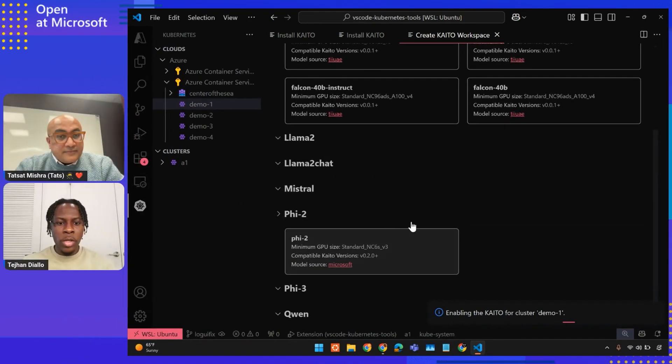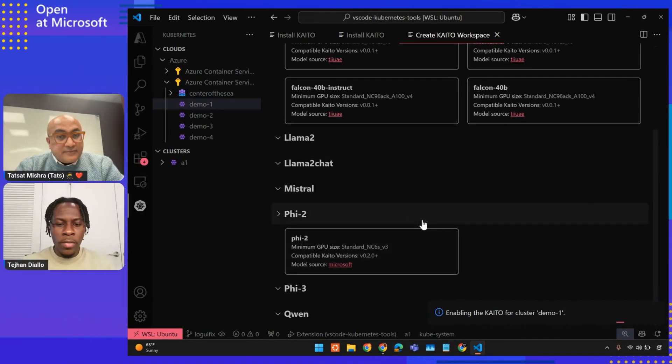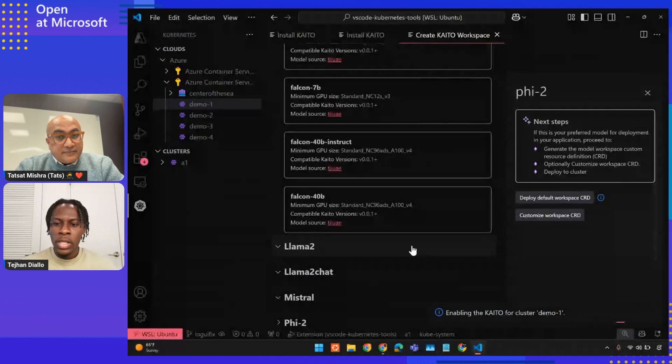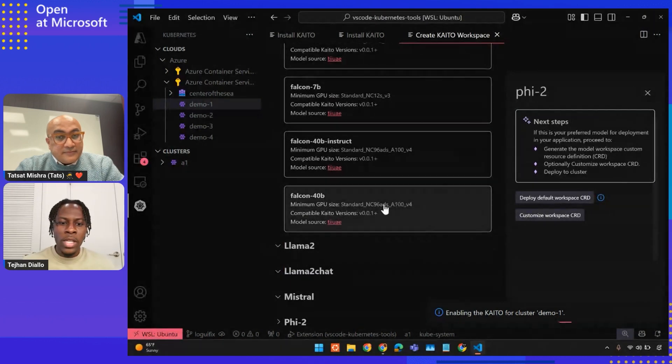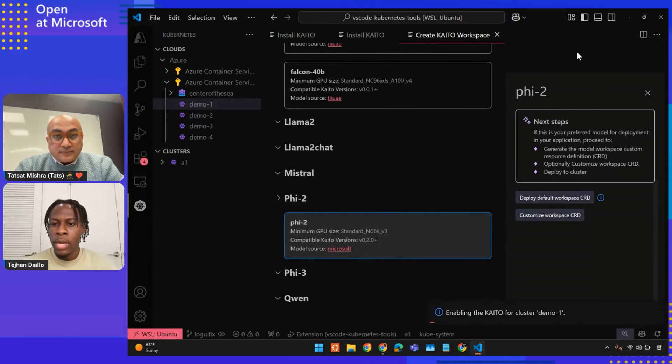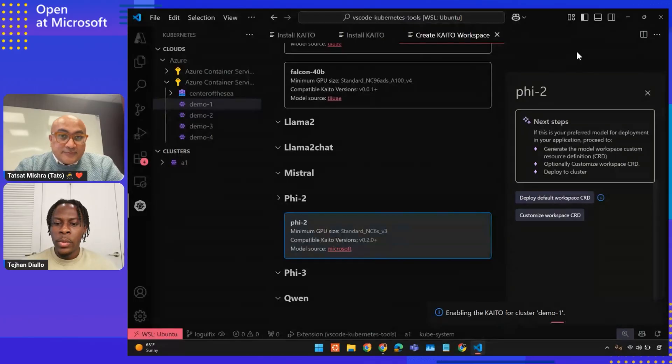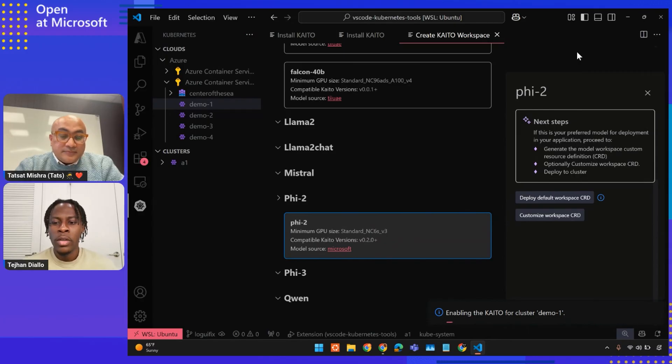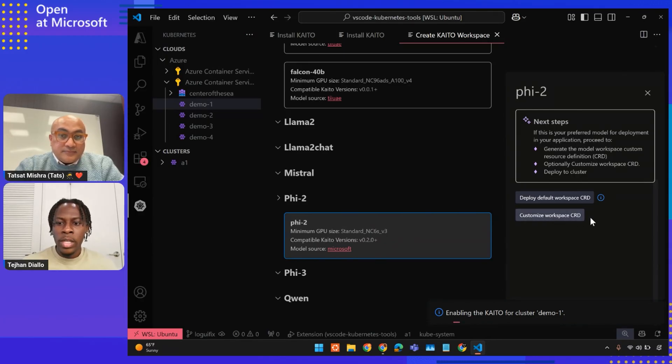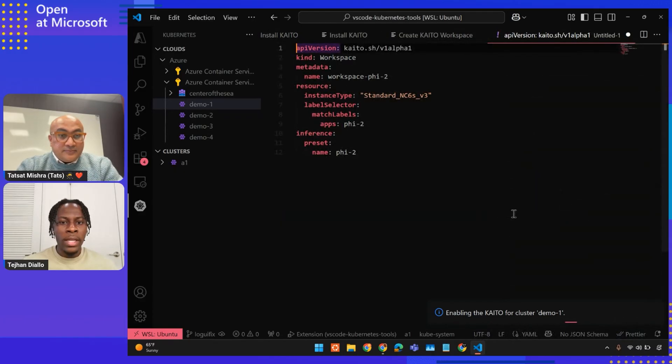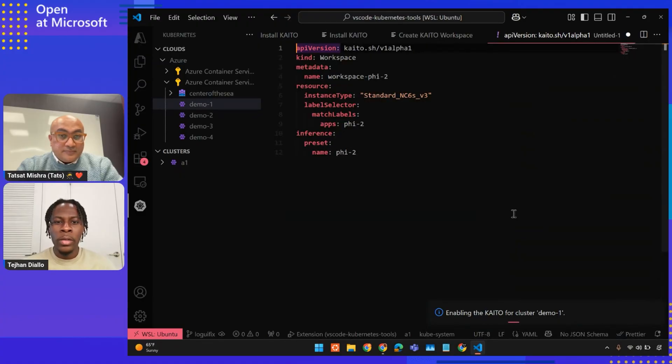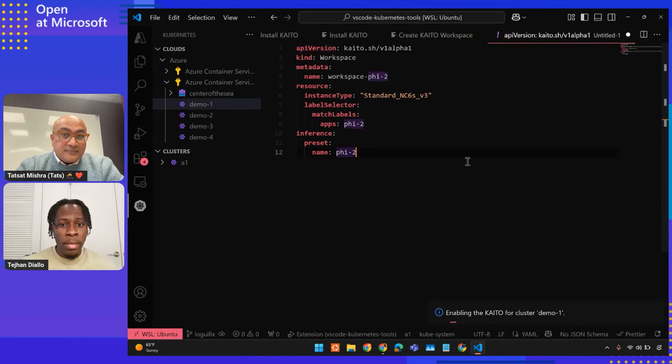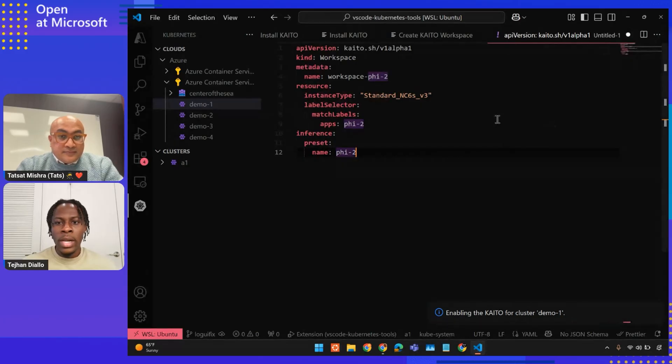We're going to look at a Phi 2 model for this demonstration. We're going to go through the process of deploying this, testing it out, seeing what the CRDs are. With any model we select, we're brought up with a side panel that shows general information about what the user should do next. We have the option of deploying the model, or if the user actually wants to, they can customize their own CRD and take things into their own hands. If we click customize workspace CRD, we are brought into a new page where we have the YAML file pre-populated with the necessary fields for every single model. Depending on the model that the user selects, we'll add the required settings. The user can modify this, save this, and then if they decide to, go ahead and try to deploy a model themselves.